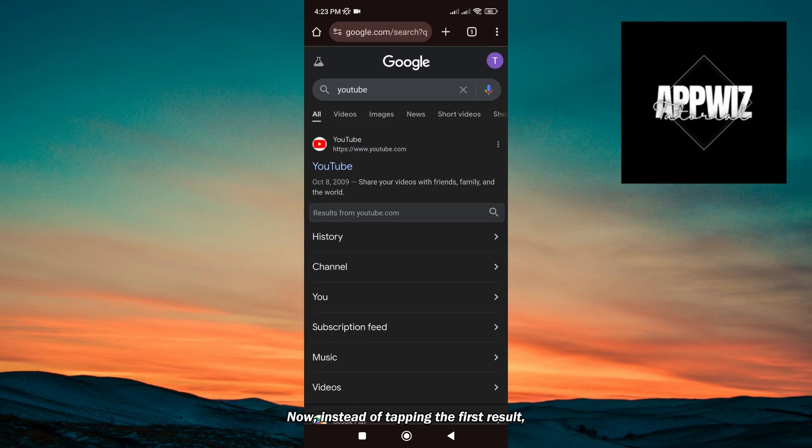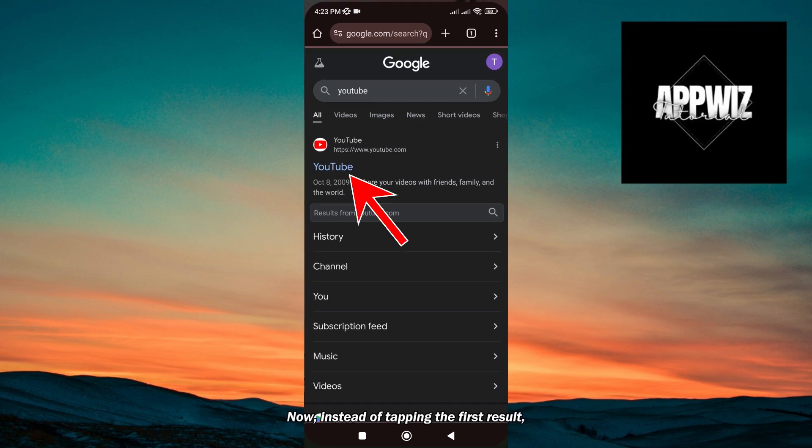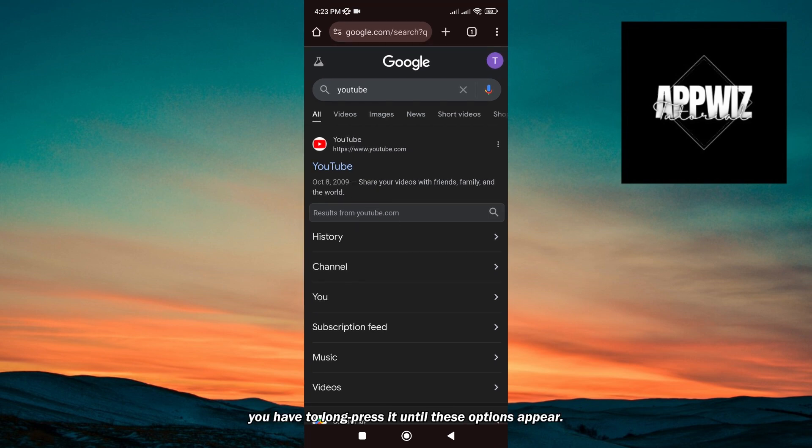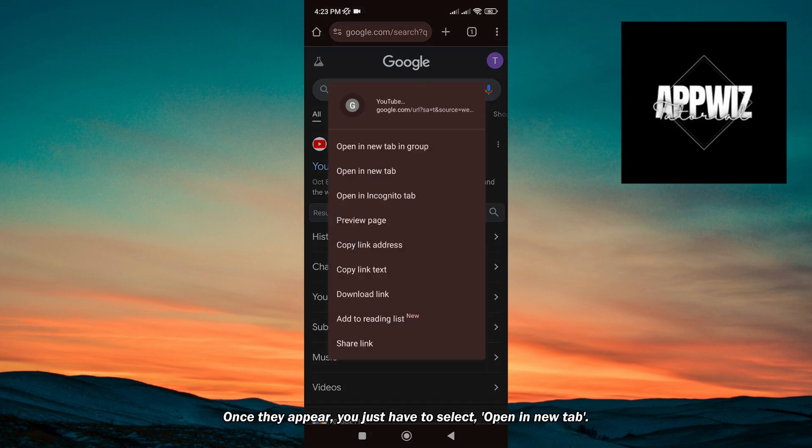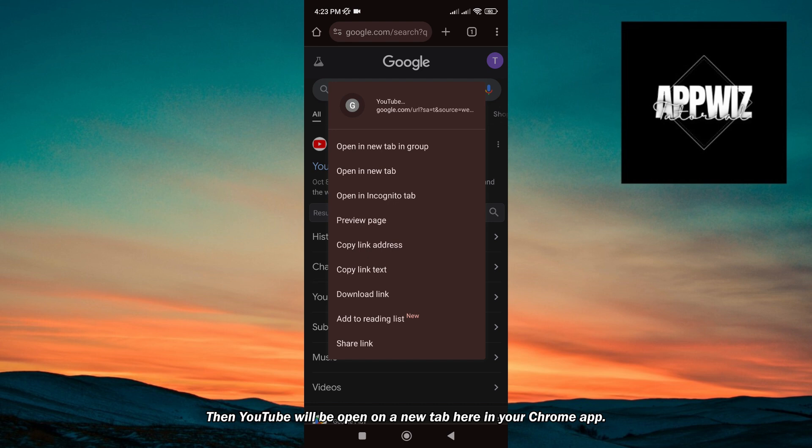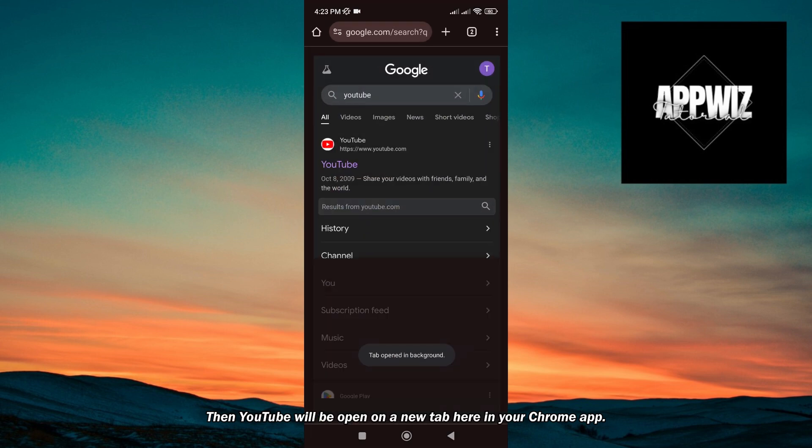Instead of tapping the first result, you have to long press it until these options appear. Once they appear, you just have to select open a new tab. Then YouTube will be open on a new tab here in your Chrome app.